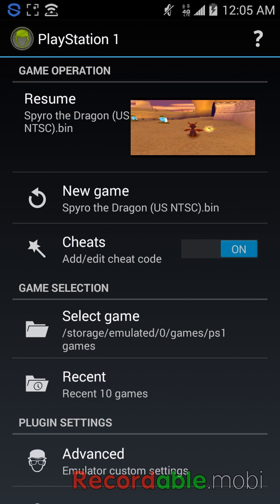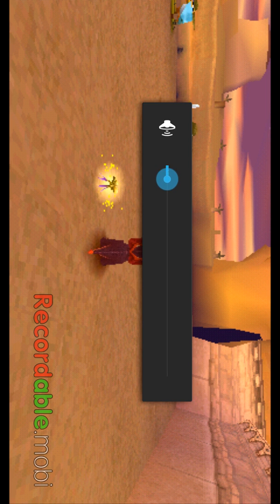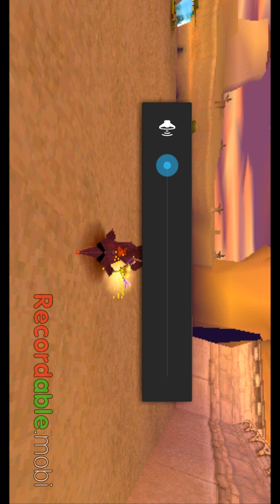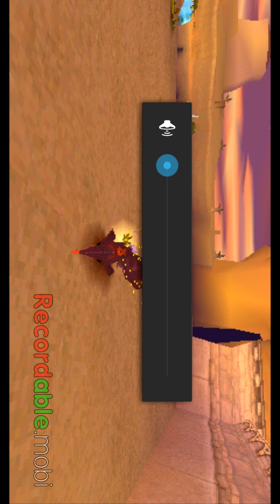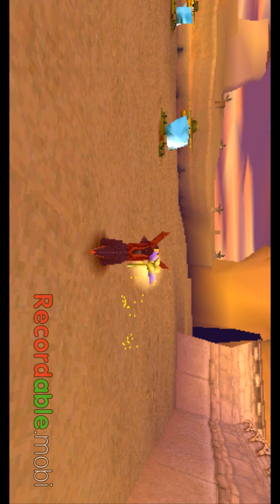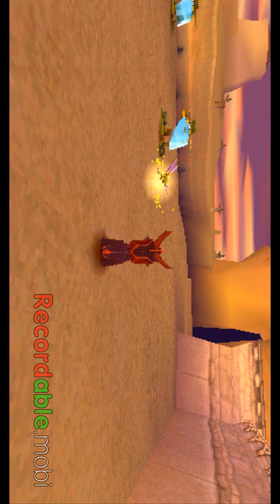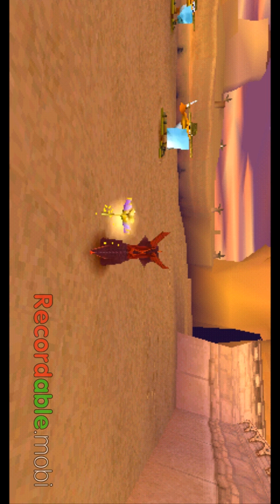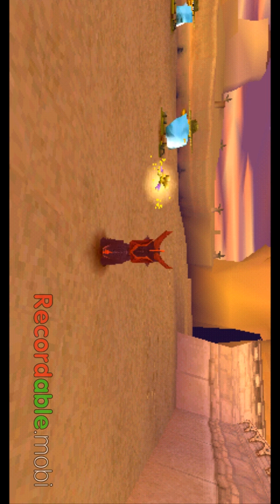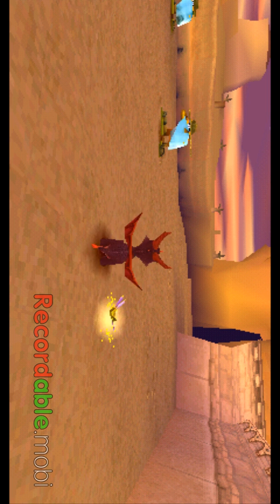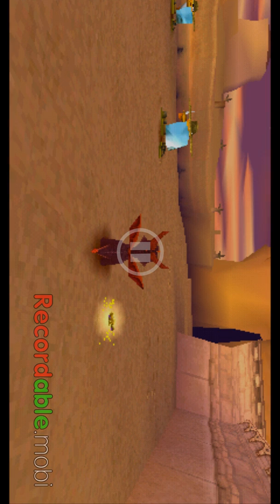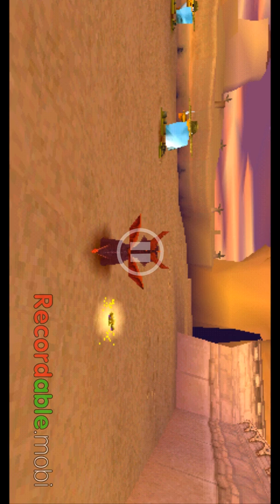And I have Spyro already downloaded on it and I had it where I was playing it with my controller. So that's why you don't see the controllers on the thing, because it's pretty much the same concept. You just go into the settings, you just do the controller mapping.